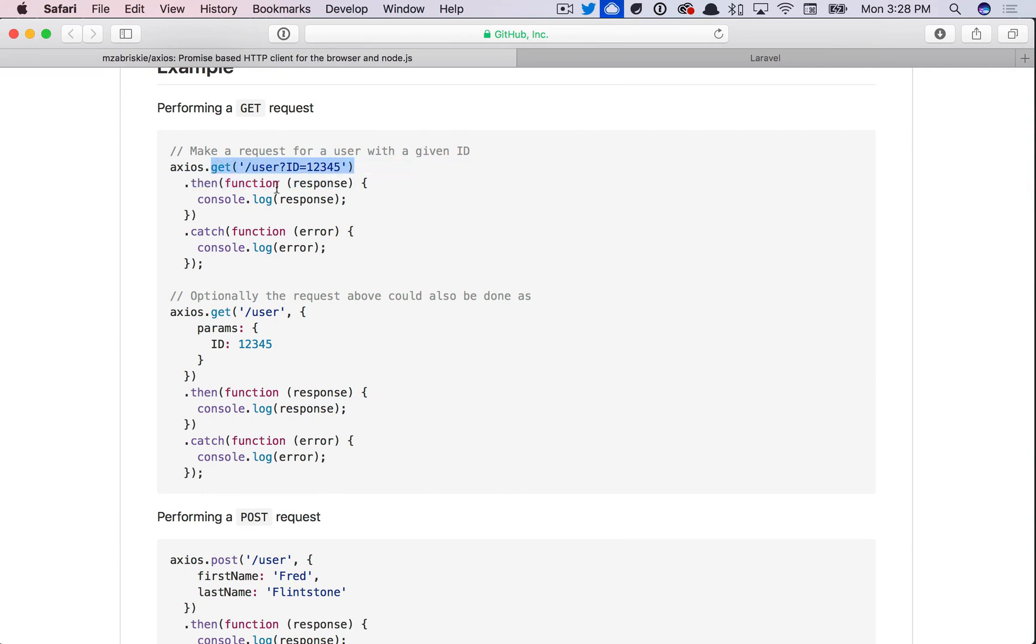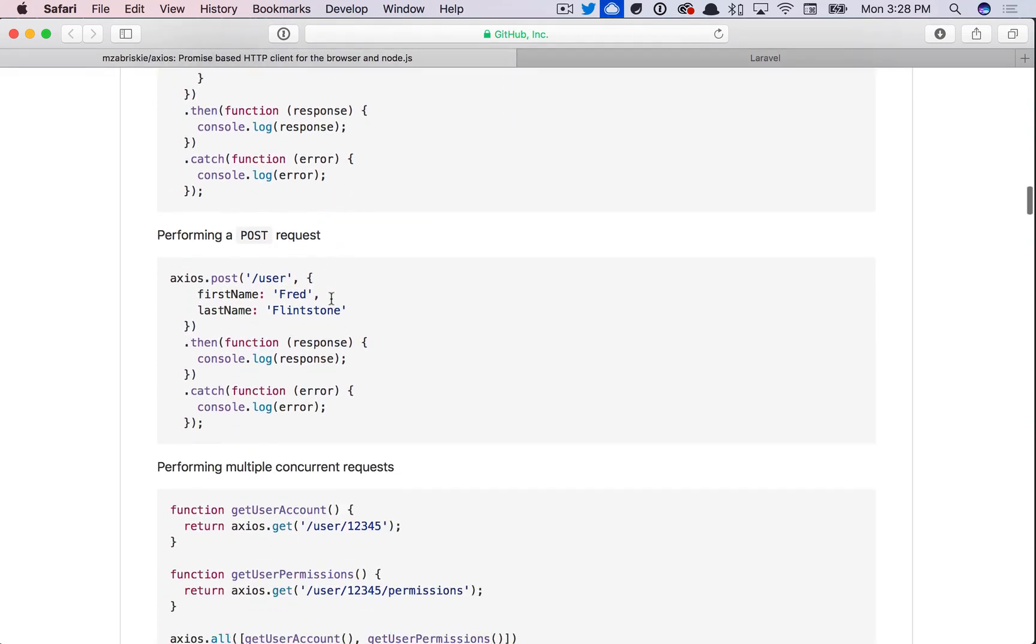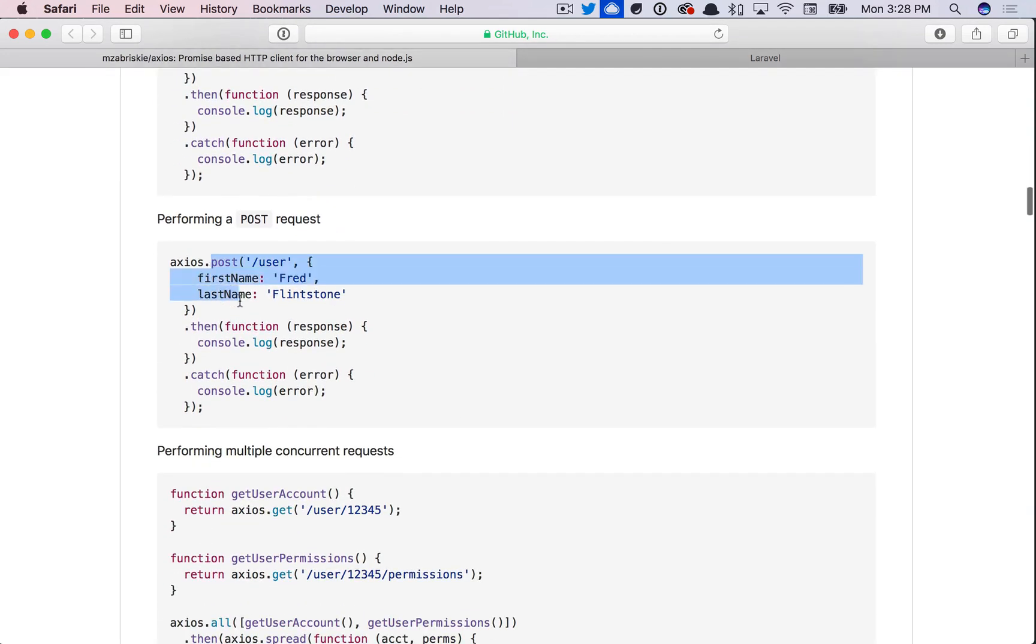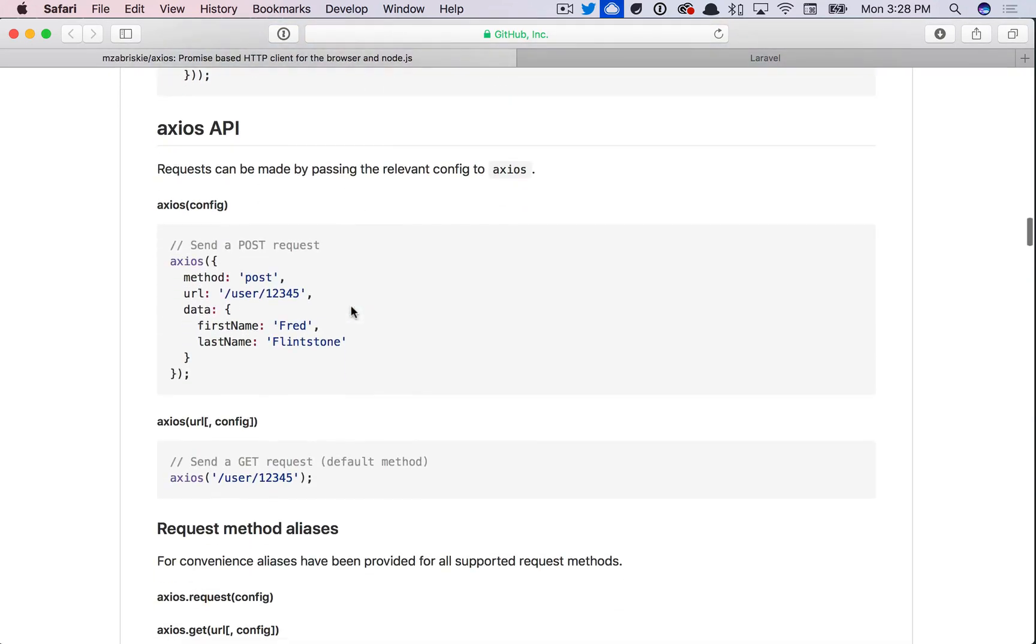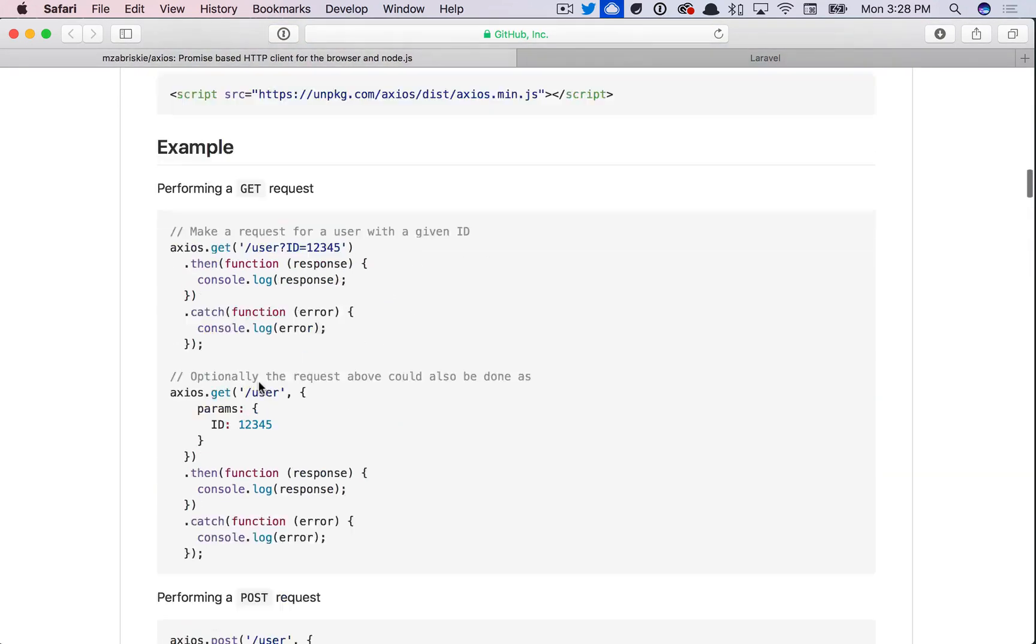You can see we make a GET request to an endpoint. And this is promise-based. So once we have a response, we can log it to the console. The same would be true for a POST request. Or we can call it in this general way. Very simple.